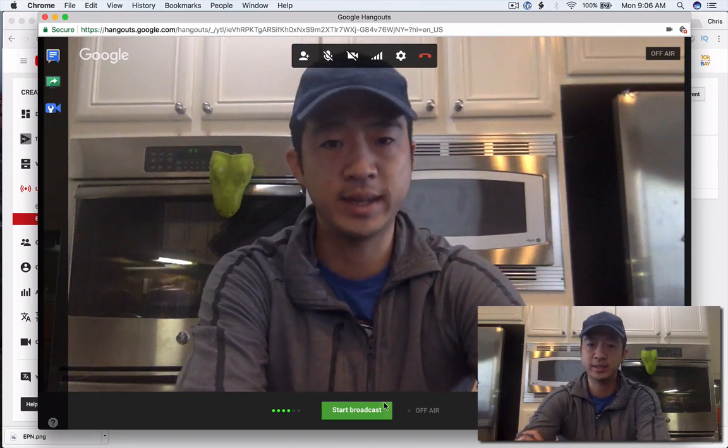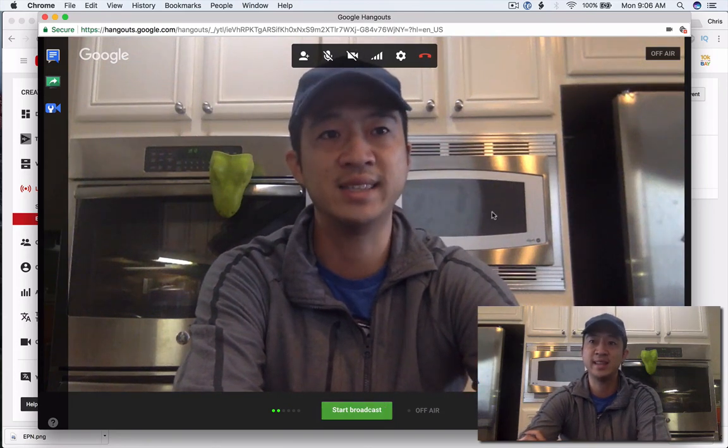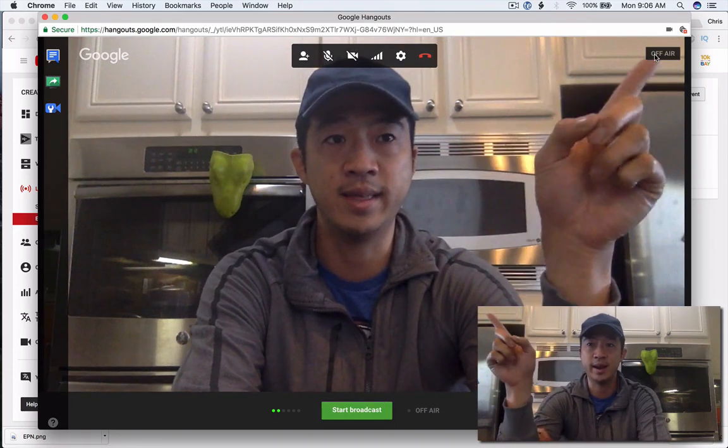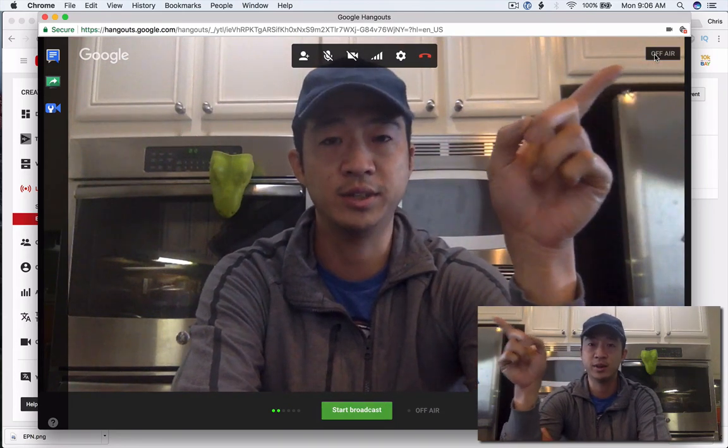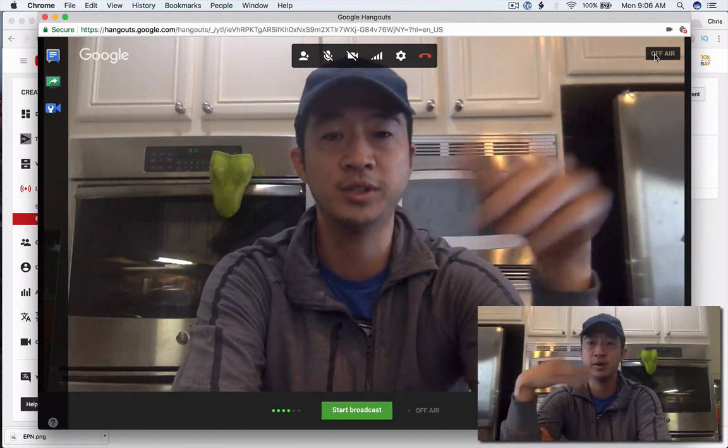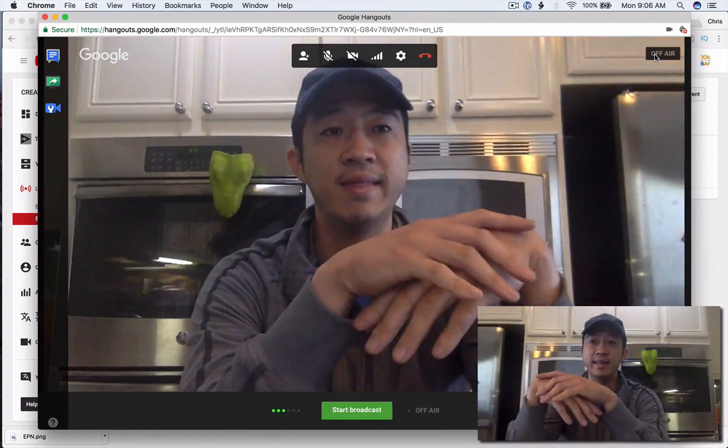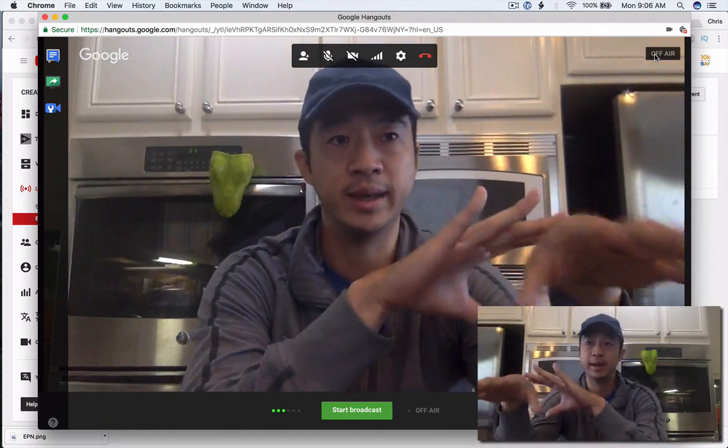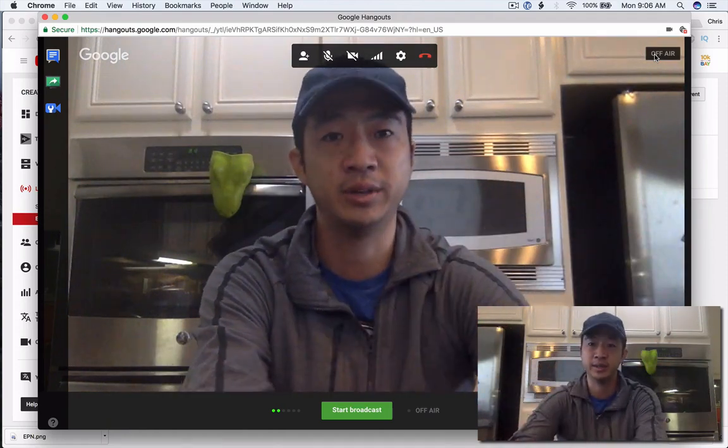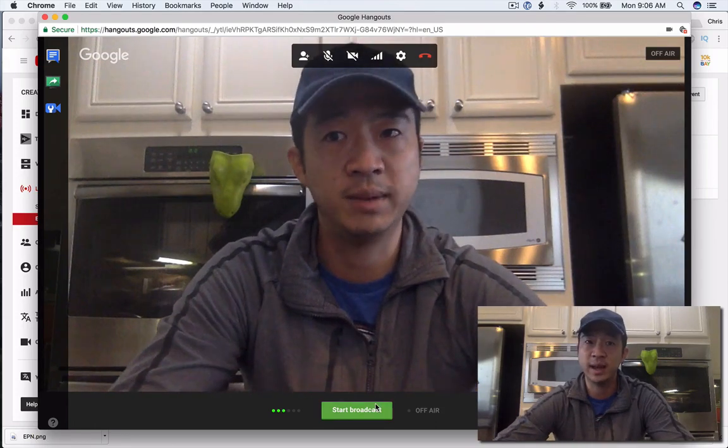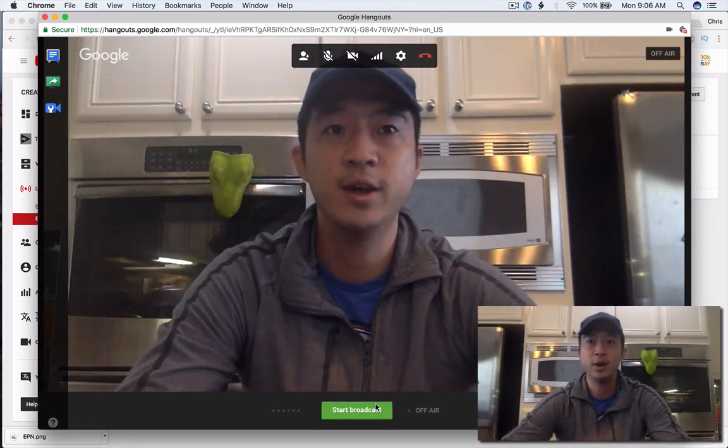So that being said, when you go down here and you click start broadcast, this off air button right there will actually turn into a live streaming. And then to stop the broadcast, you're going to do the same thing. Go down here and click stop broadcast. That's going to be how you set it up.